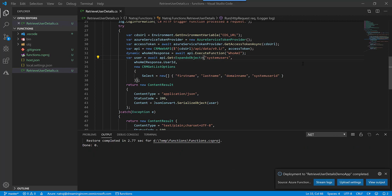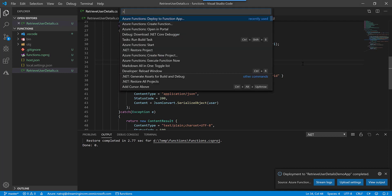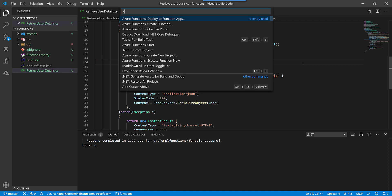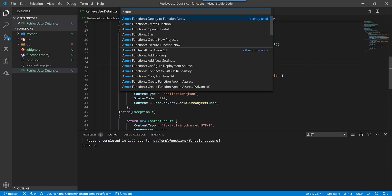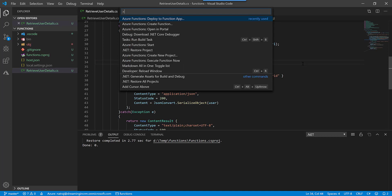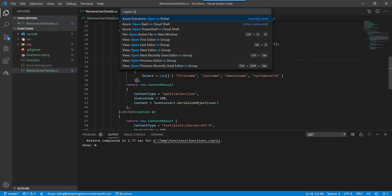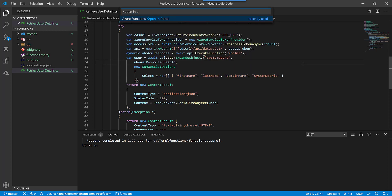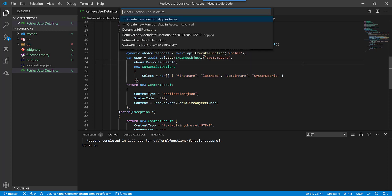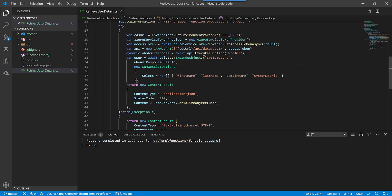Now the deployment is complete. Let's check this on the Azure portal. I'm going to type ctrl shift P again and this time I'm going to say Azure Function, open in portal. I'm going to say RetrieveUserDetailsDemo app.